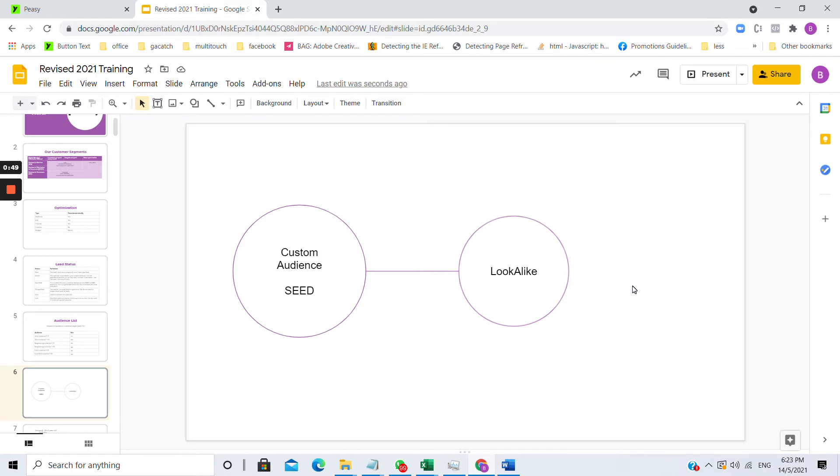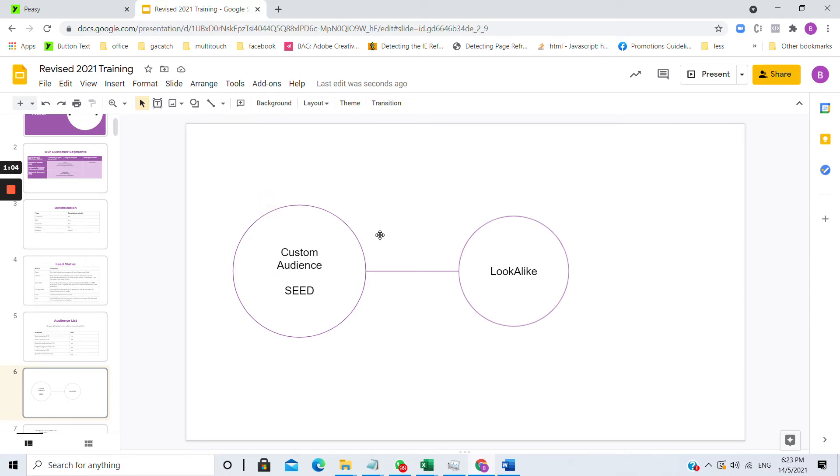For example maybe these people like to watch movies, they live in Johor and they use an iPhone. Based on these characteristics of the existing customers you have uploaded, which is called the seed audience, Facebook will find other people within their database that matches the same profile.